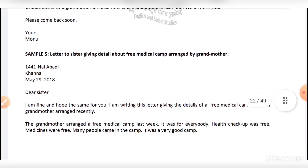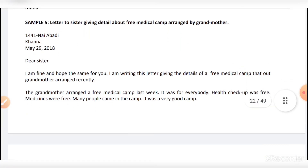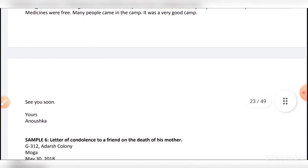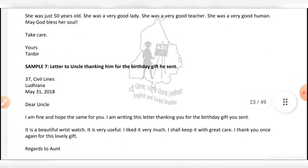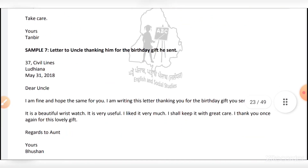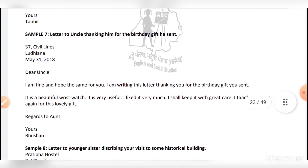Letters to your sister giving details about a free medical camp arranged by grandmother. Letters to your uncle thanking him for the birthday gift he sent.